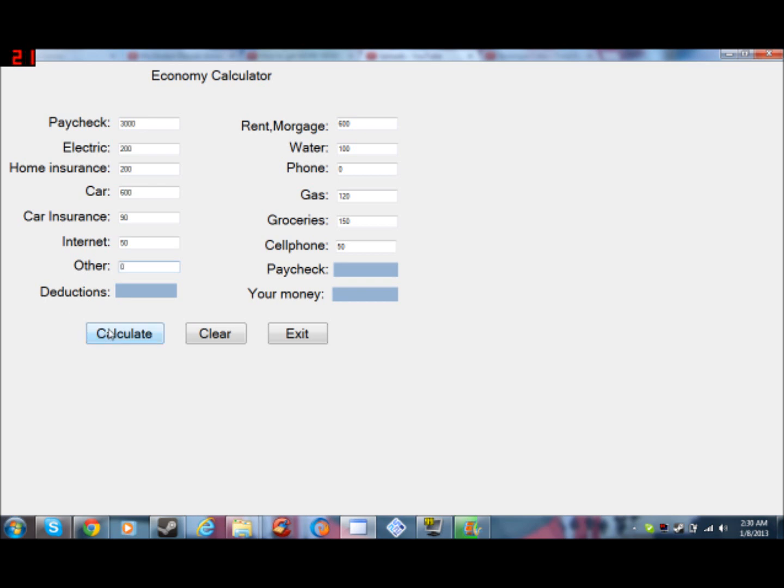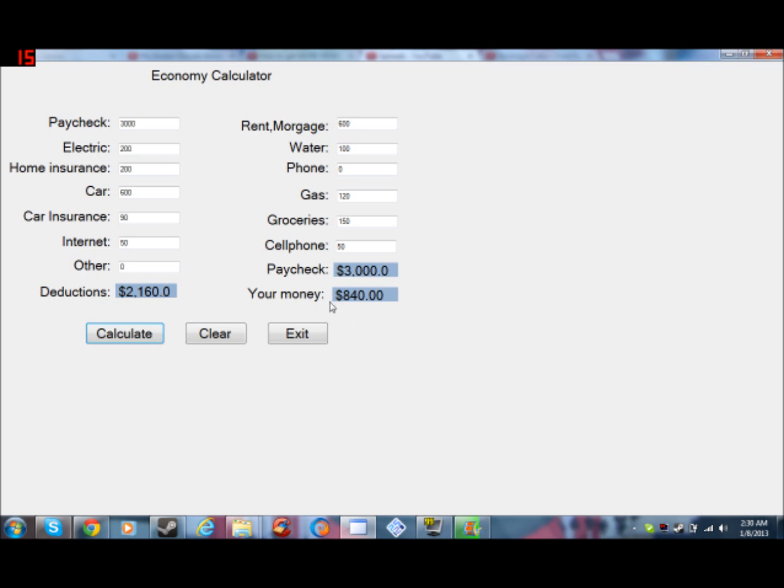So you calculate here. So yeah, pretty much our paycheck is $3,000, our expenses, which is deductions, is $2,160, and what you have left is $840.